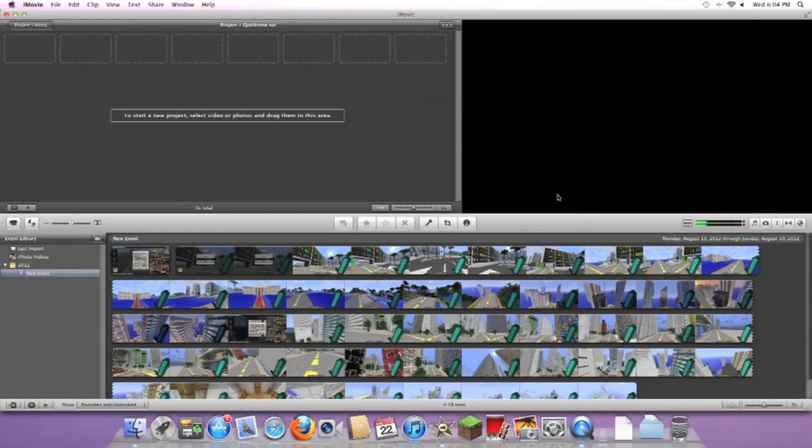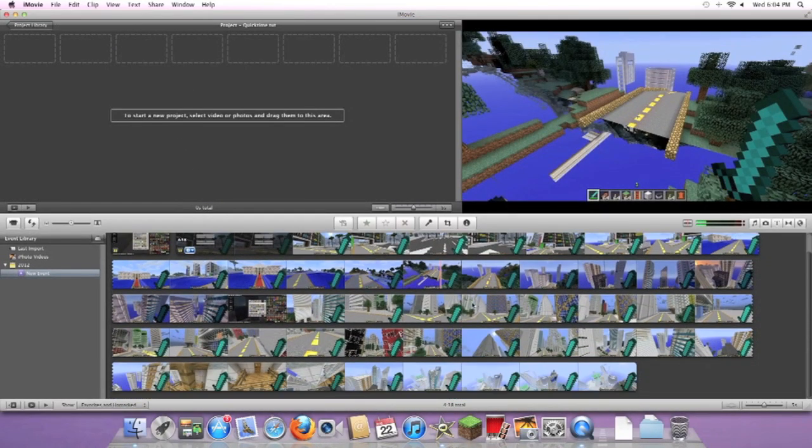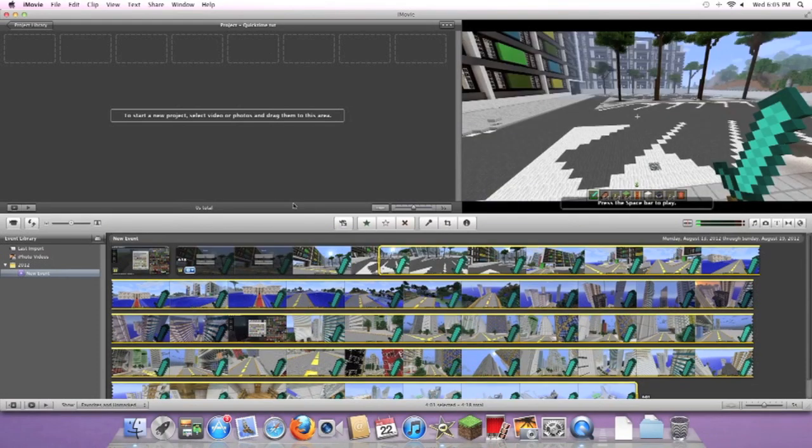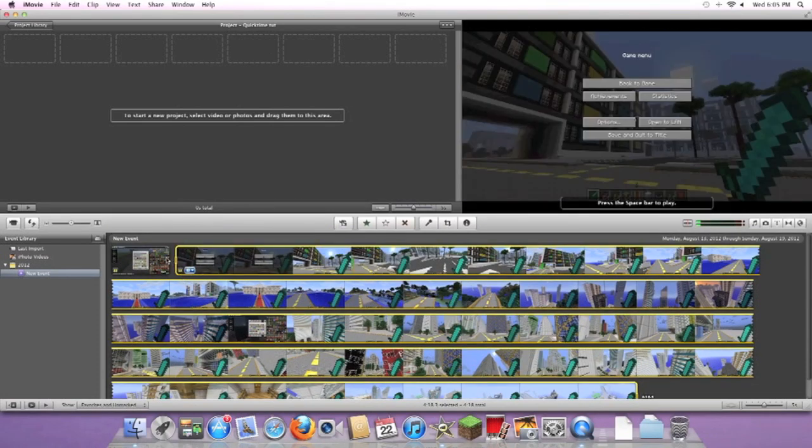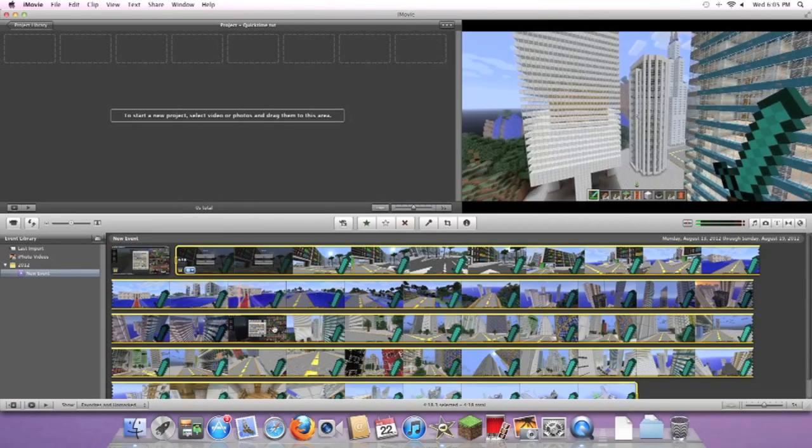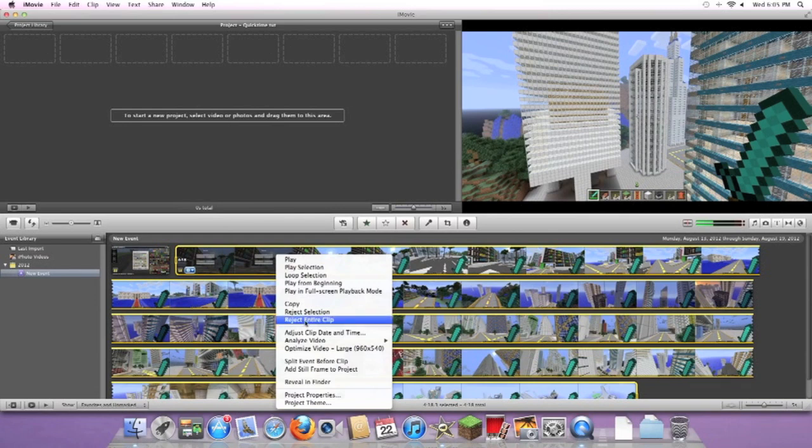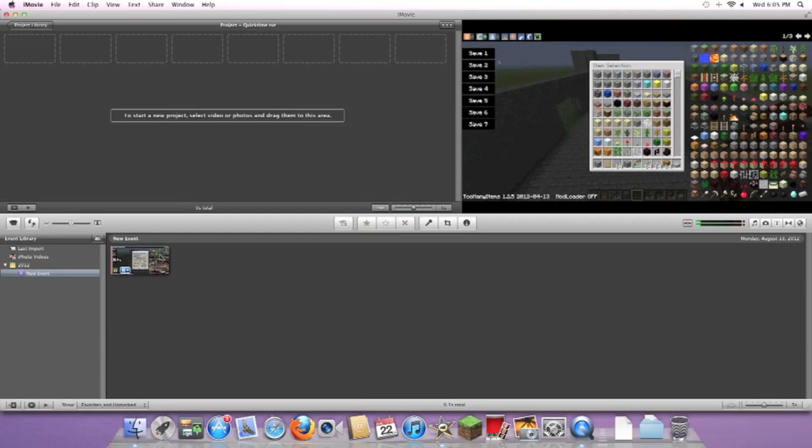Now you have a blank thing right here. What you want to do down here is highlight everything, highlight it all, right-click it, and then press Reject Entire Clip. It'll delete all of it. I'm not sure, I can't really get rid of this - just ignore this. I apologize, I can't delete it for some reason, it's just like a little glitch.